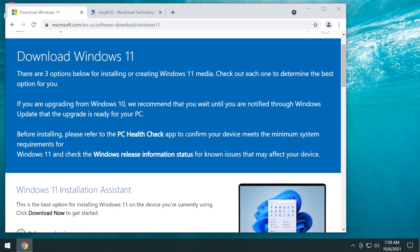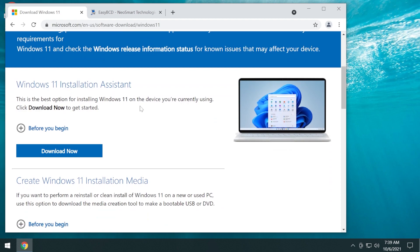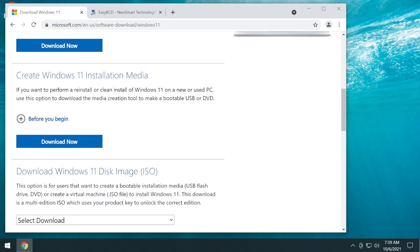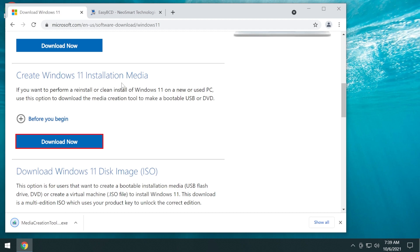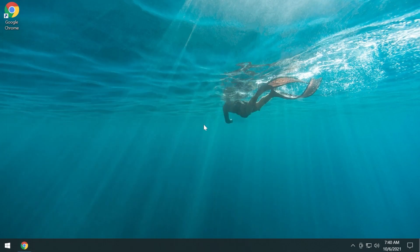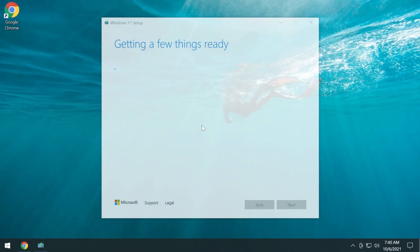First of all, let's go to the official Windows 11 download page and download the Windows 11 ISO. I'm going to download it through the media creation tool — where it says 'Create Windows 11 installation media', click on download. We're going to have the link to the official Windows 11 download page in the article down below in the description. Let's open up the media creation tool and follow the steps to download the Windows 11 ISO.